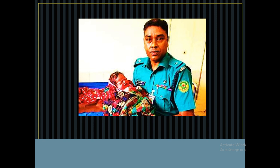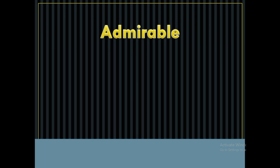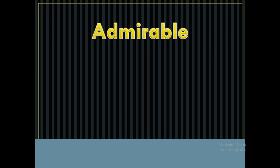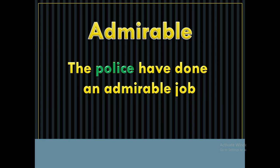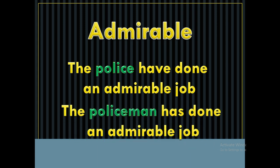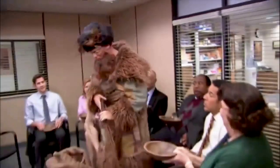The word is admirable. The policeman has done an admirable job.